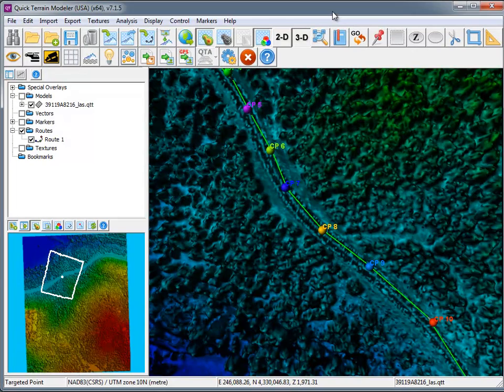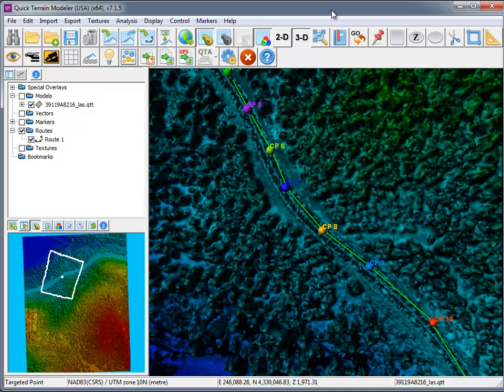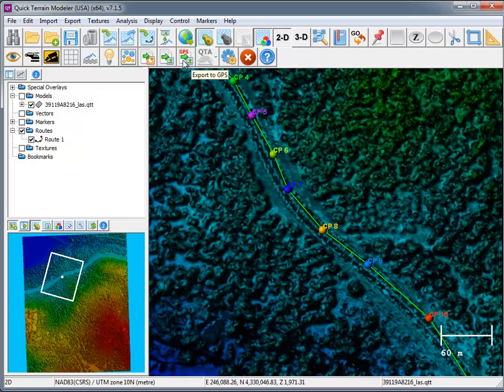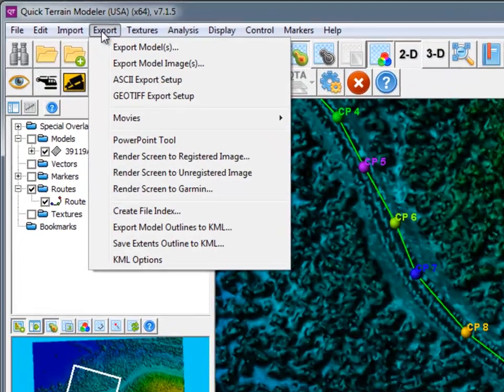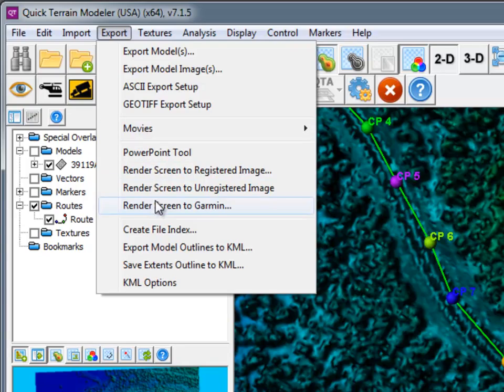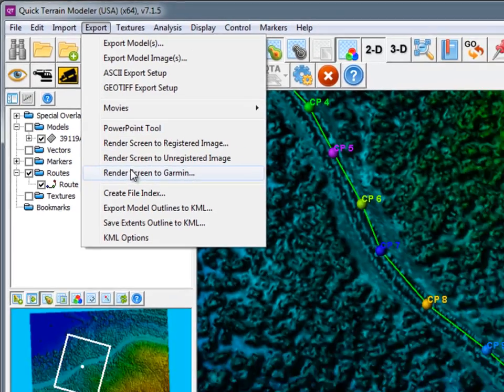7.1.5 makes it easy to exchange information with your Garmin GPS device. To export an image of your screen to your GPS device, first make sure you're in 2D mode. Either click on the Export to GPS button, or under the Export menu, choose Render Screen to Garmin.